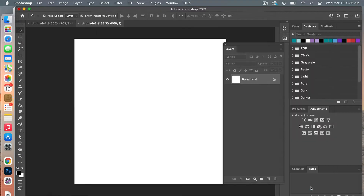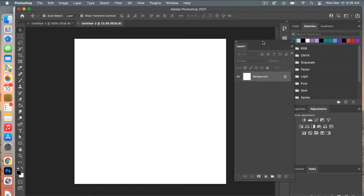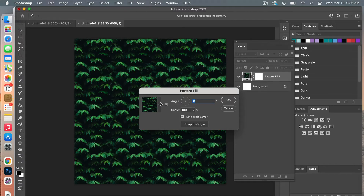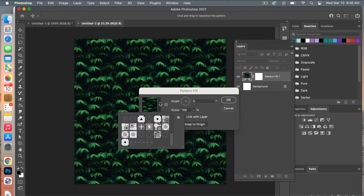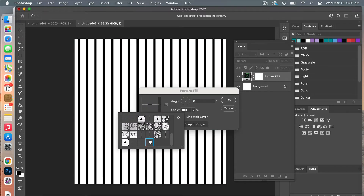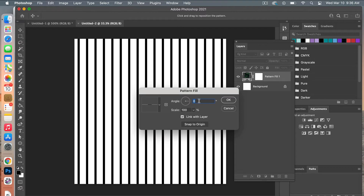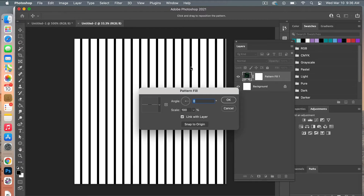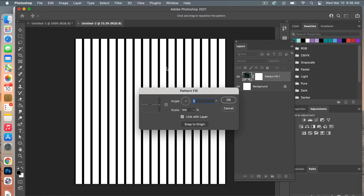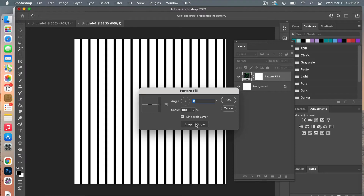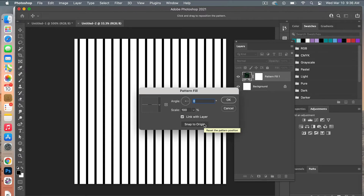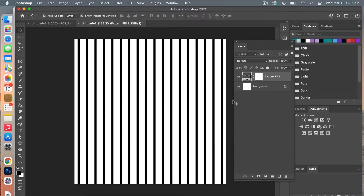Click Create. Now in the Layers panel, go to the Adjustment Layers and select Pattern. From the dropdown menu select the most recent pattern you created. When it's open you have the option to angle it, scale it up or down, or move it to reposition it. To reset, click Snap to Origin, then click OK.